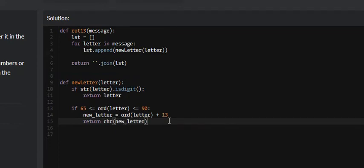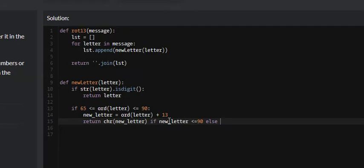We only want to return chr(new_letter) directly if the integer value is less than or equal to 90, because if it's greater than 90 it has reached the end of the capital alphabet and we need to loop back around. If it's greater than 90, we return chr(64 + new_letter % 90), since 64 is one Unicode value below capital 'A'.